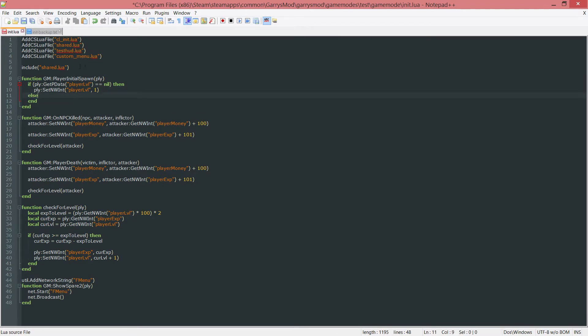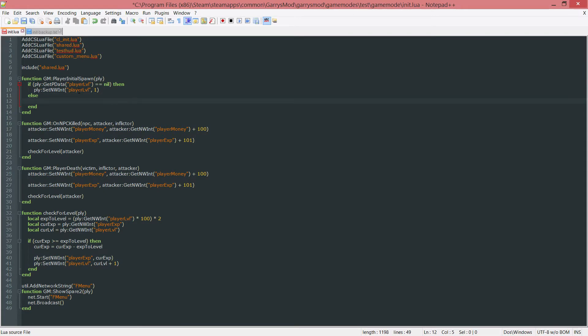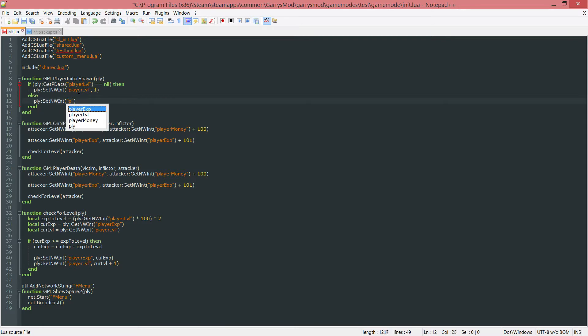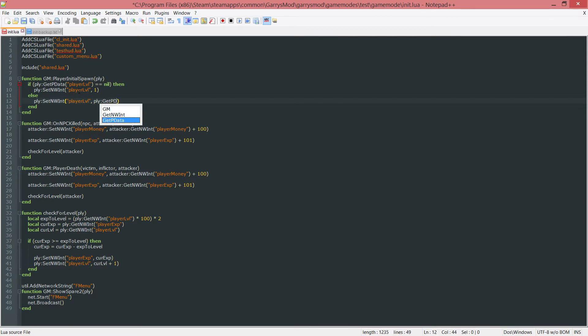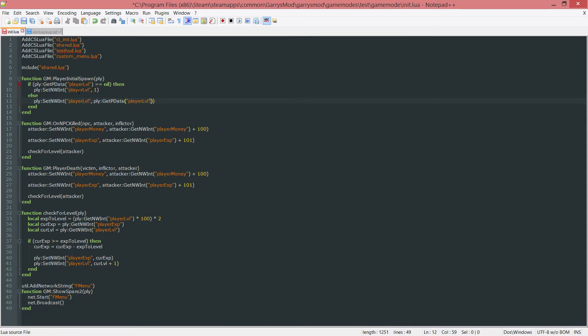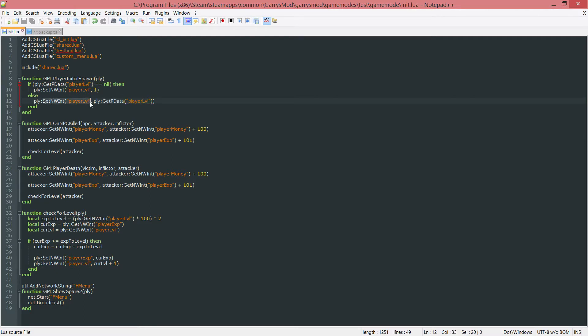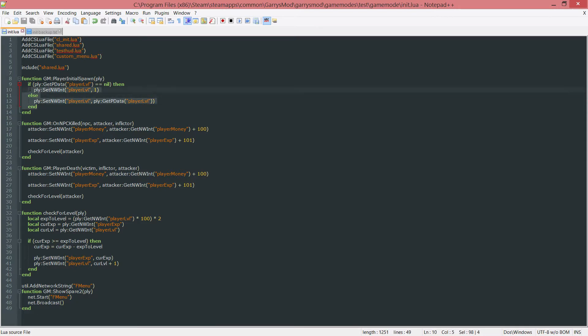Otherwise, if the get pdata is anything but nil, if there is a value set for it, we want to set the PLY set nw int for the player level to PLY get pdata player level. Now whatever is stored in the player data called player level is what this network integer will be set to. If the get pdata for player level is set to 2, the network integer will also be set to 2.